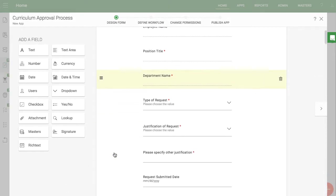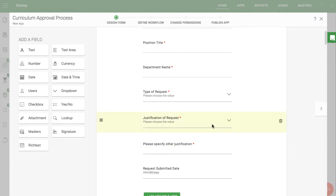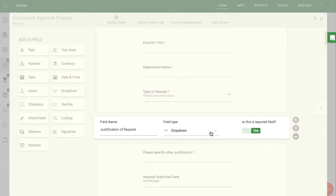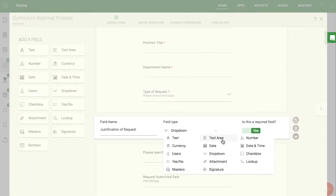For example, you may want to change the justification field from a single-choice dropdown to a multiple-choice checkbox.